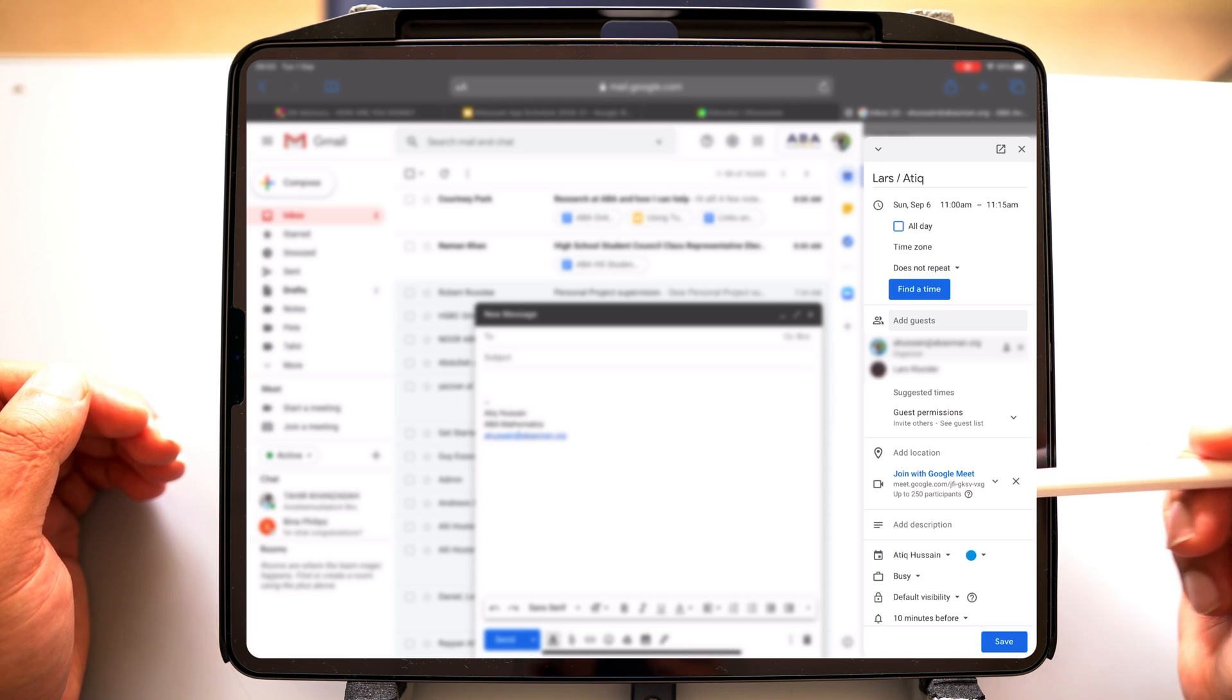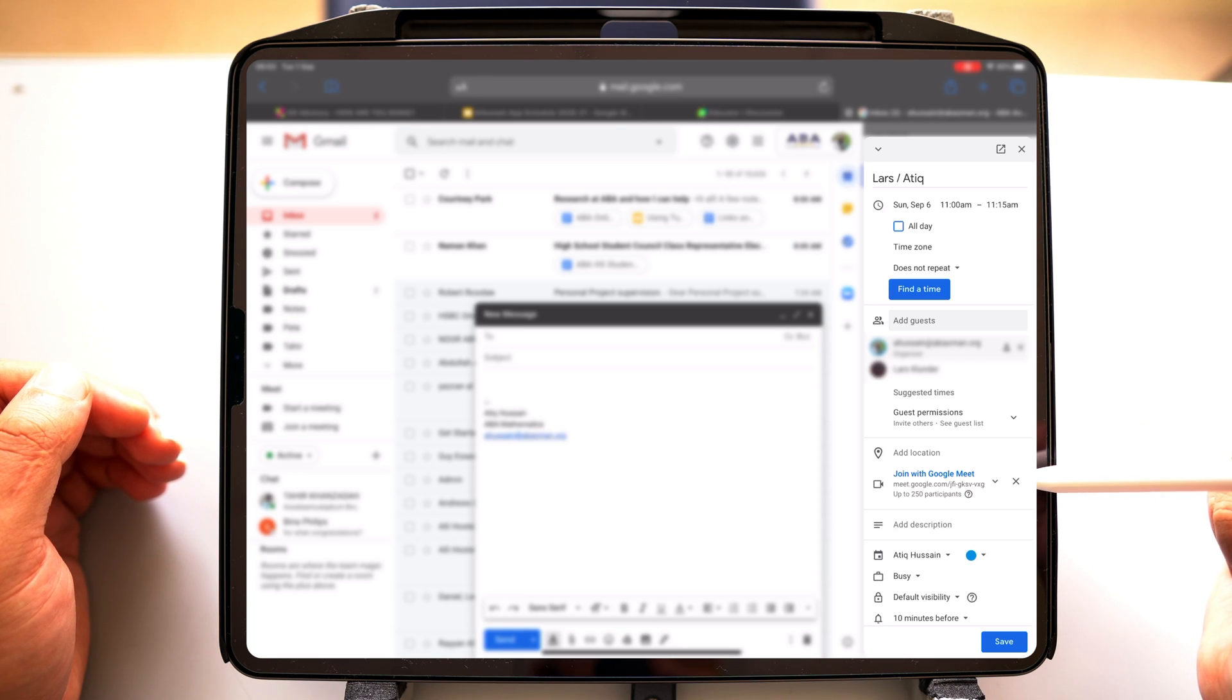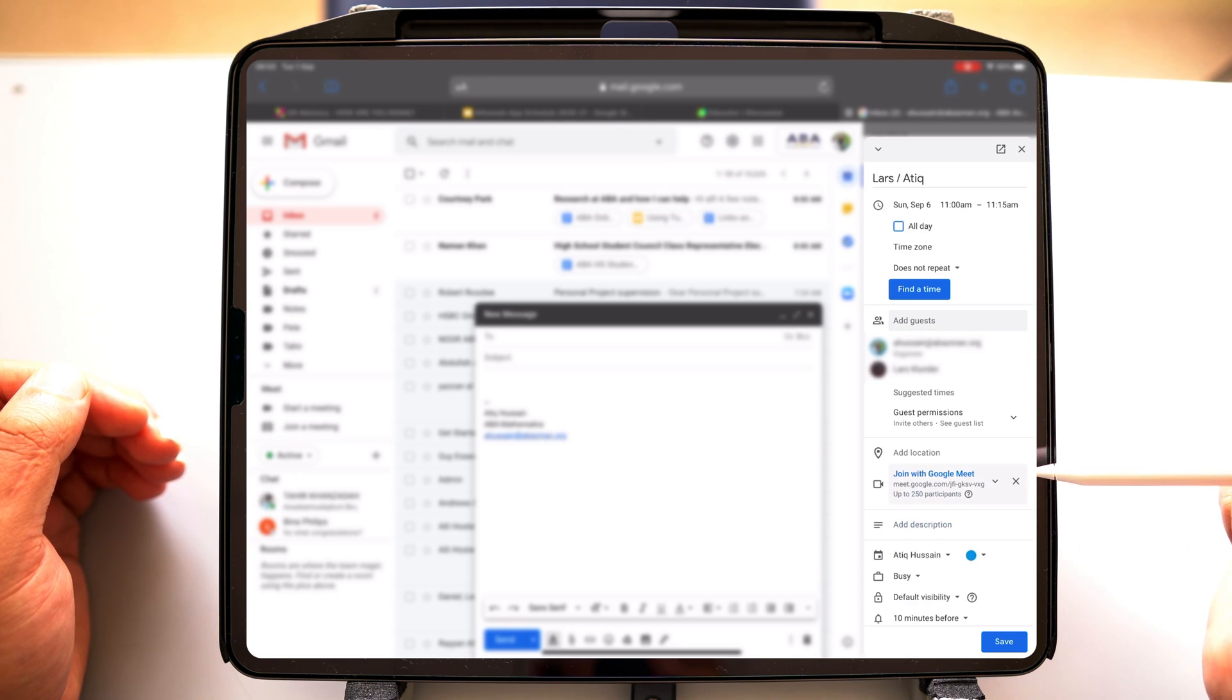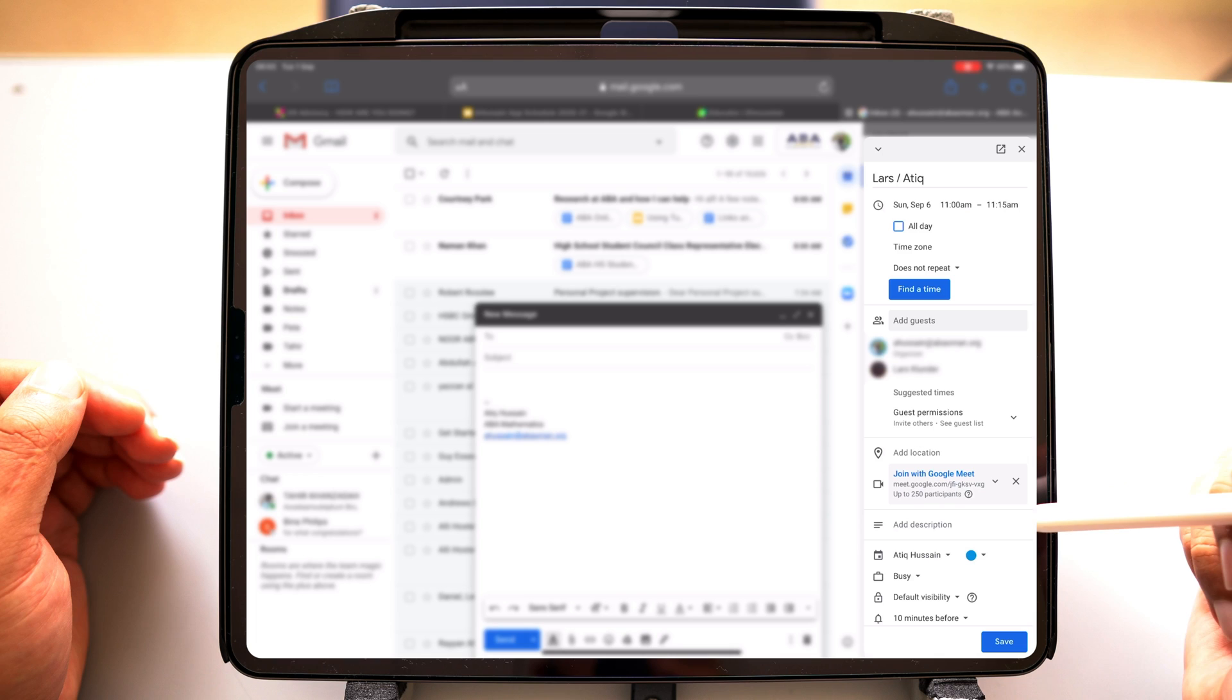It's going to send out a Google Meet. So I'm going to go ahead and say, yeah, let's add a Google Meet to this.